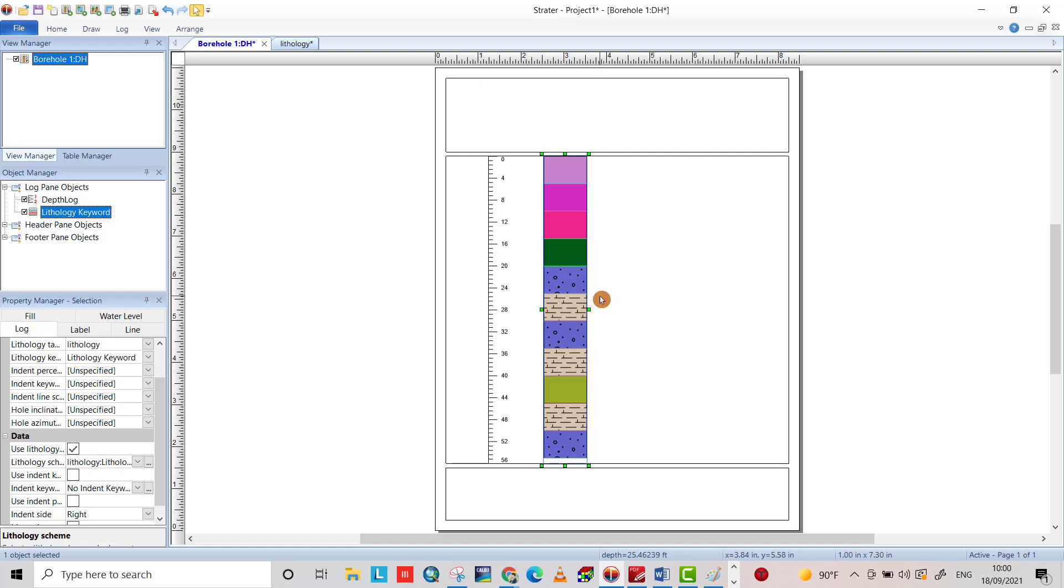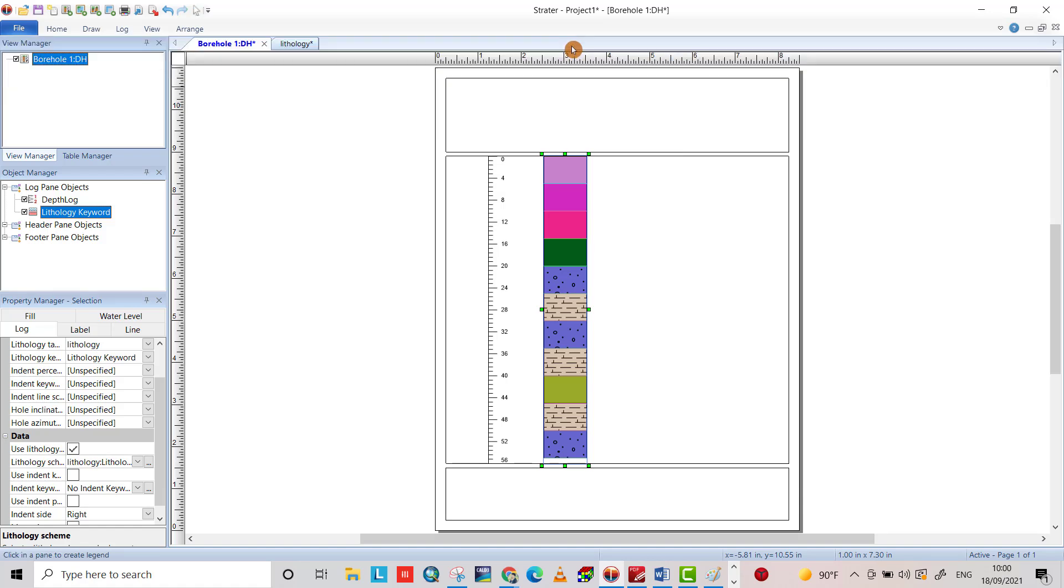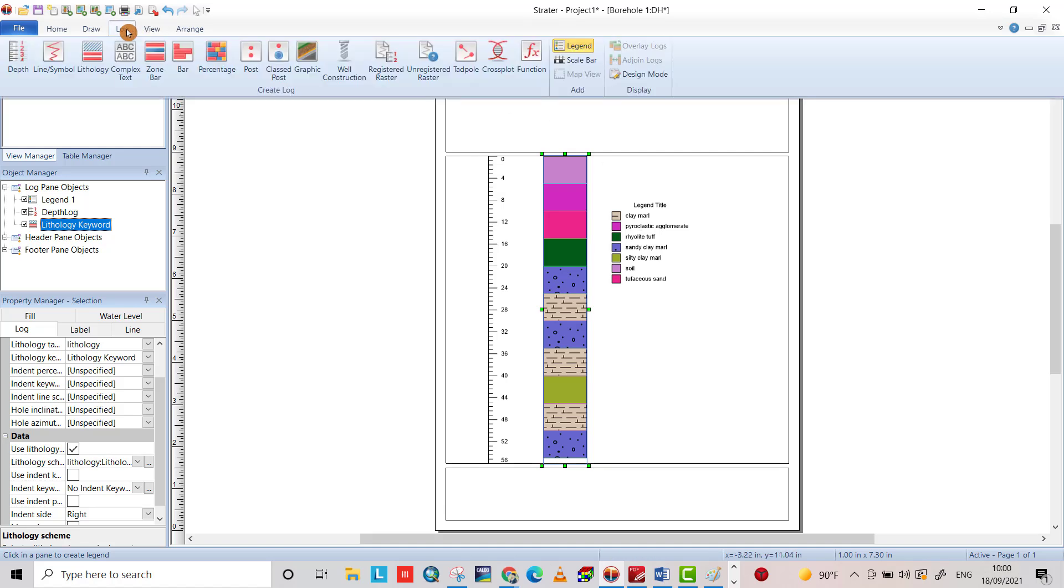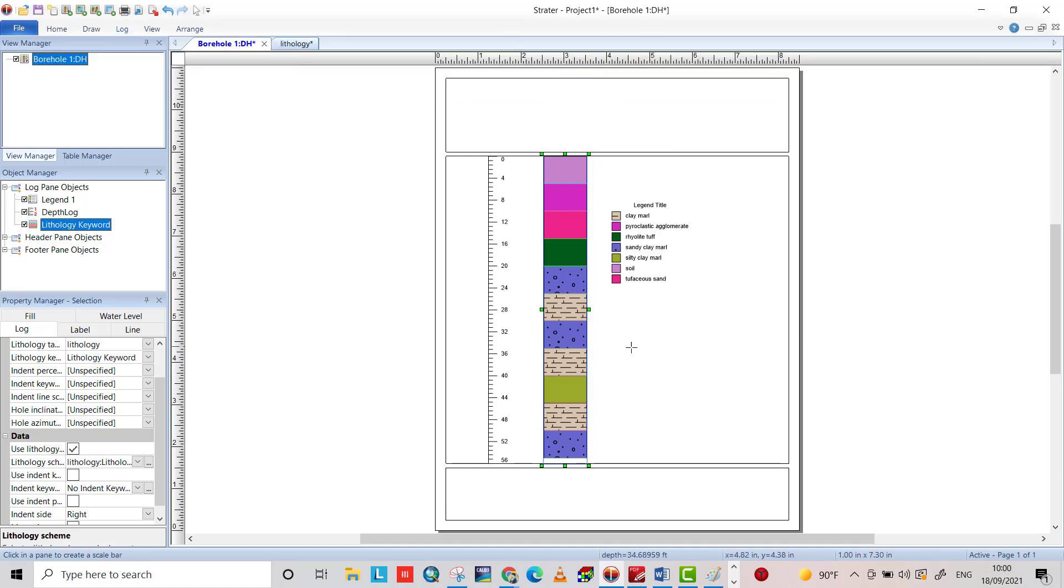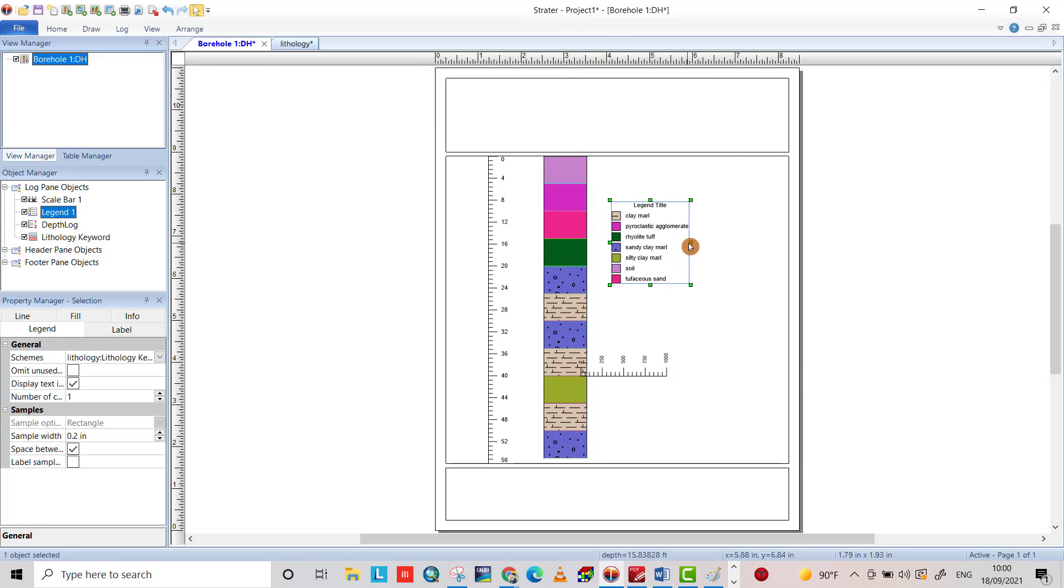You can provide log legend. Yes, that's the legend. And also you can provide scale bar. And enlarge the legend.